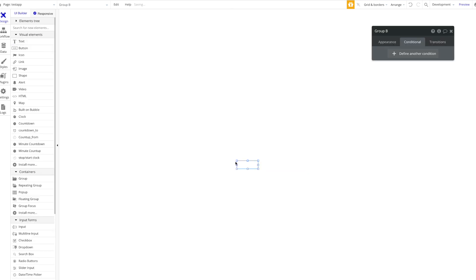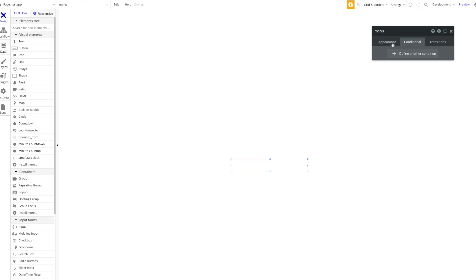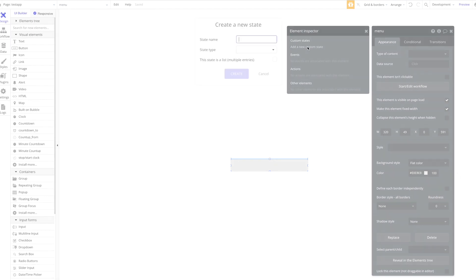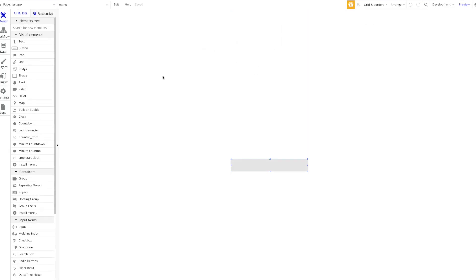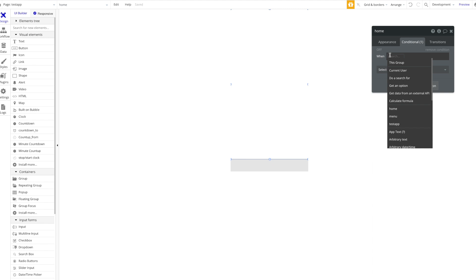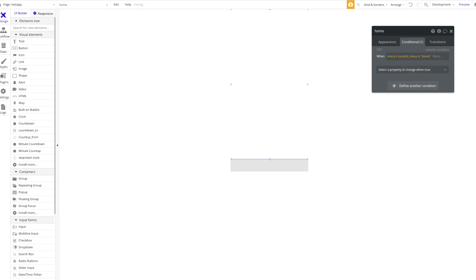Let's create a group for the tab bar — call that 'Menu' and give it a different color. Add a custom state to it: go to the information tab, add a new custom state called 'current menu', state type text, with a default value of 'home'. Then rename your first content group to 'Home' — set it as not visible on page load, but visible when the Menu group's 'current menu' value is 'home'.